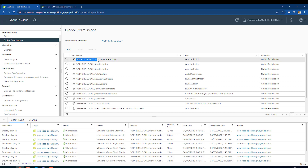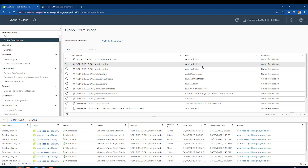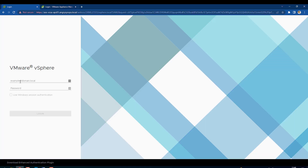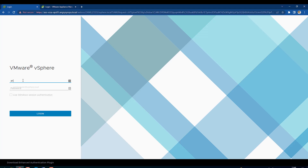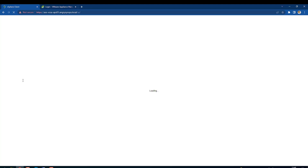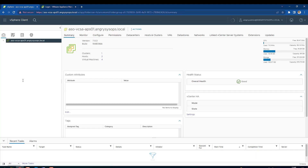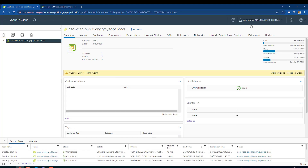Let's test it — log out as the local admin and try logging in with an AD account. We are in, and as you can see, it now shows 'angry admin at angry-sysops.local'.